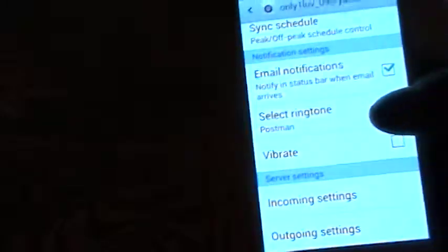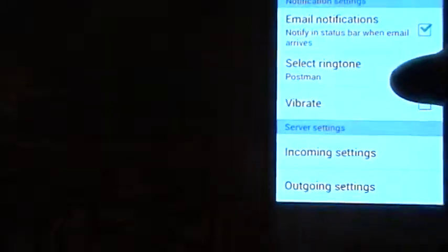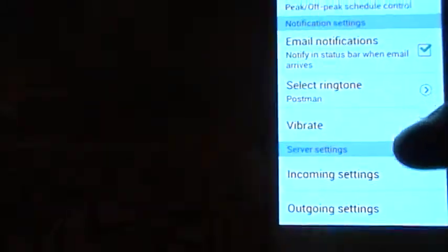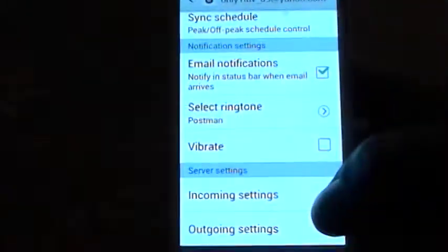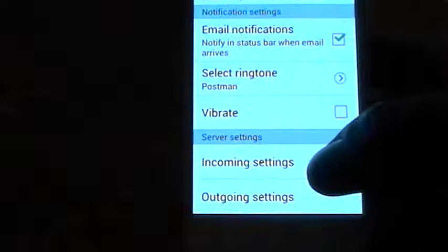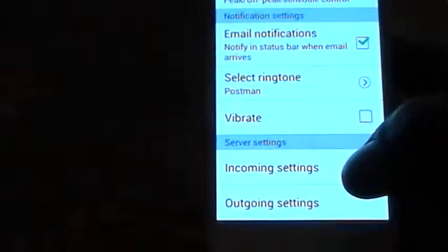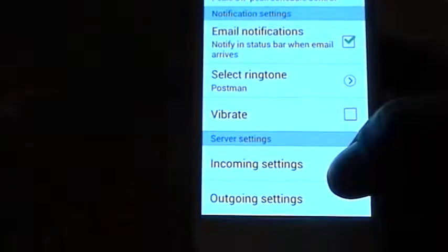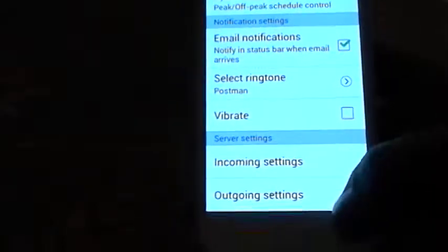You can make it vibrate for you instead of having a ringtone or you can select your ringtone from there and you can select how many messages you would like to have incoming and outgoing on your device.